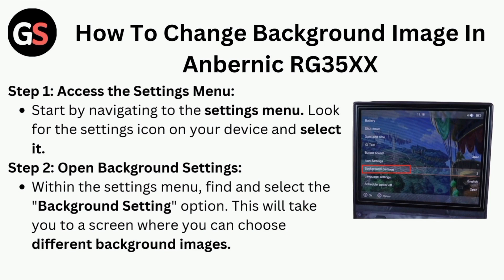Step 2: Open background settings. Within the settings menu, find and select the background setting option. This will take you to a screen where you can choose different background images.